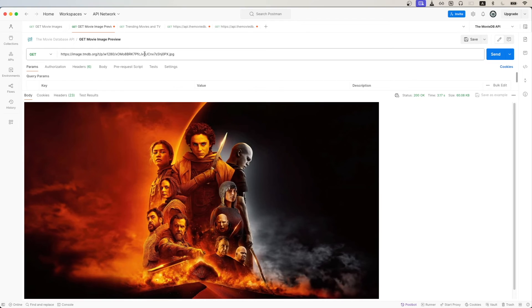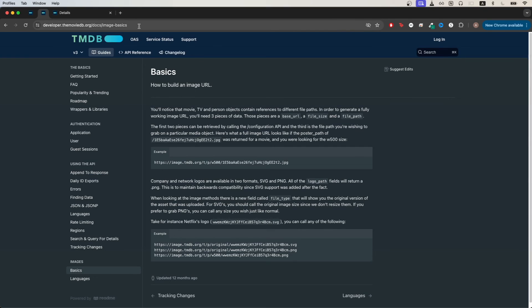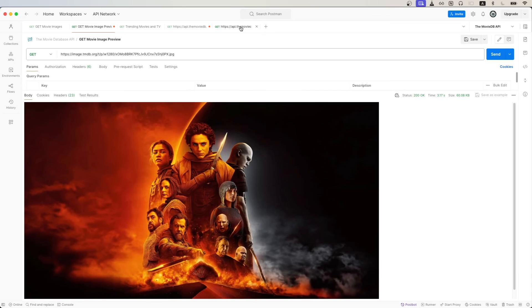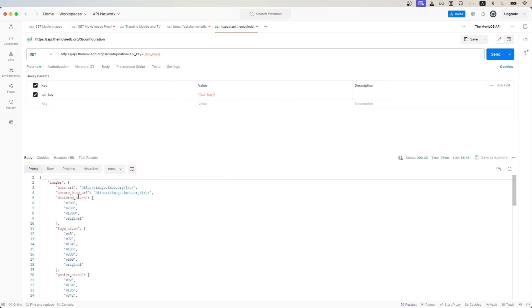If you want more details about this specific URL that I'm using to display the image, you can go to this link here. This will explain how I built the image URL to display the actual image itself. Also, if you make an API call to the configuration API, you can see things such as the backdrop size, which allows you to customize the width of the image.